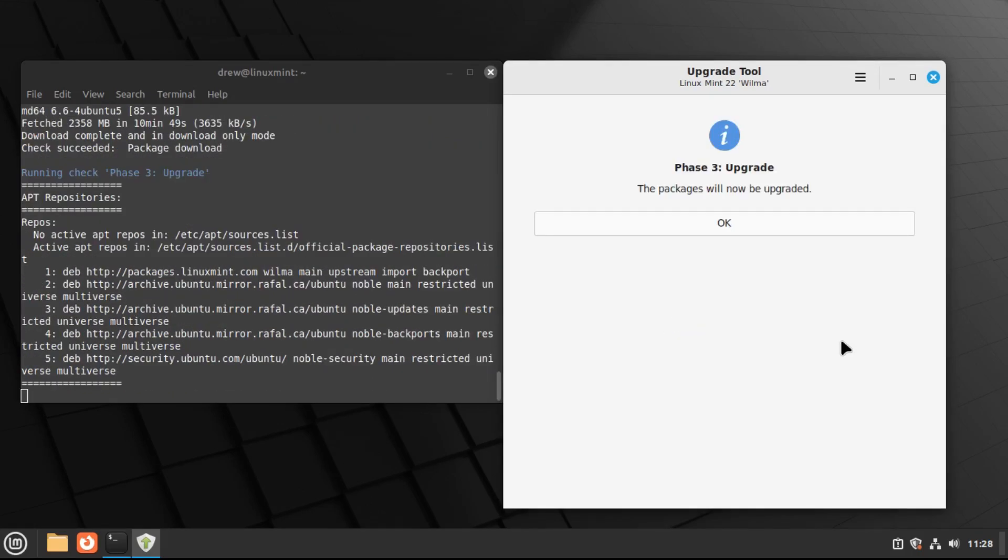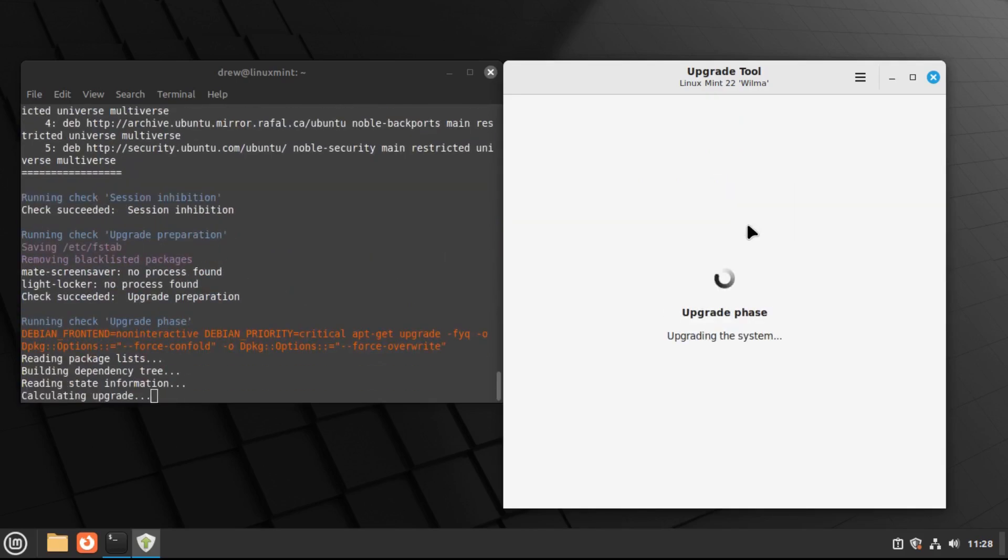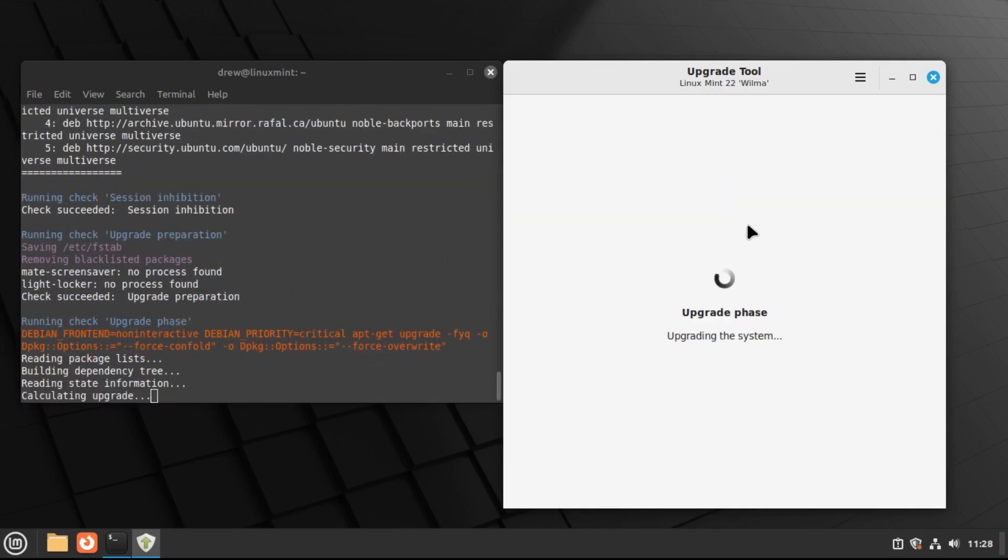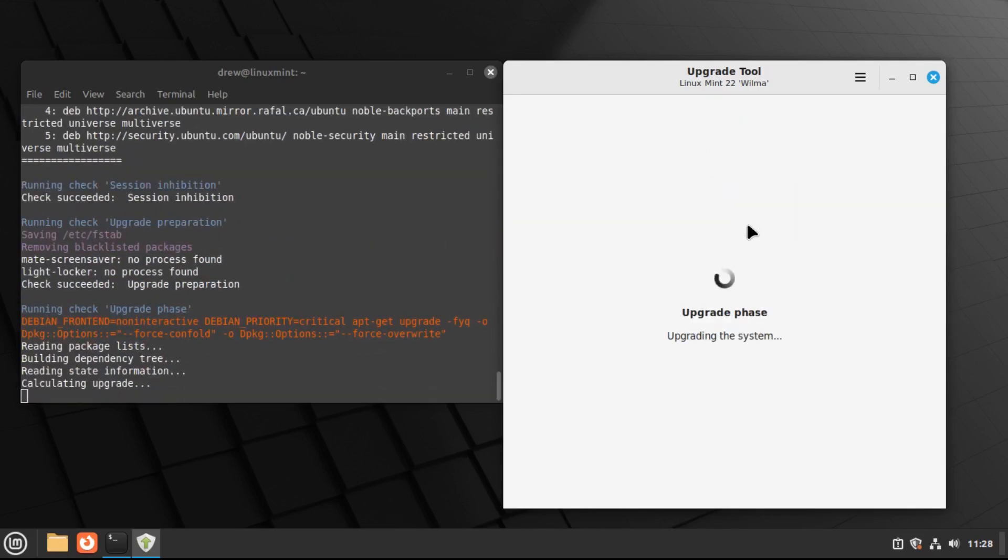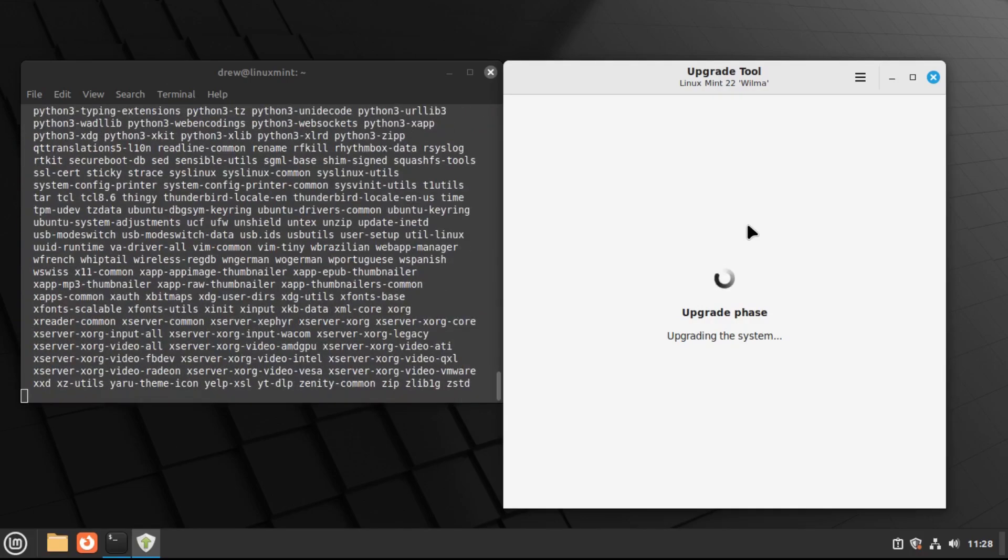So now that the upgrade files have been downloaded, it'll now start the actual upgrade process itself, where it actually installs the upgrades.